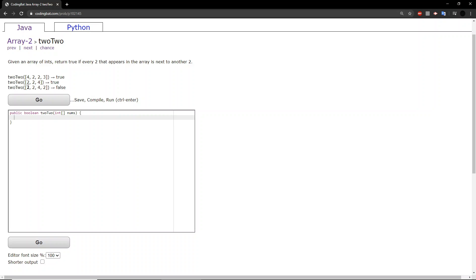In the third example, although we have two twos next to each other, one of the twos is outside, or disconnected, so we return false.